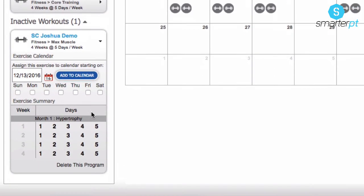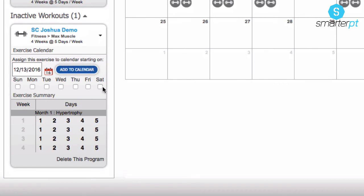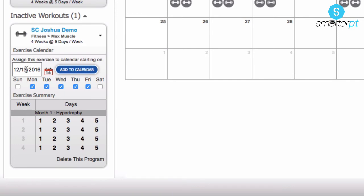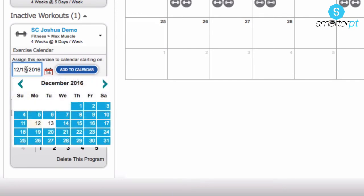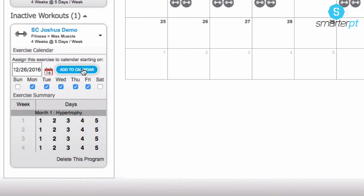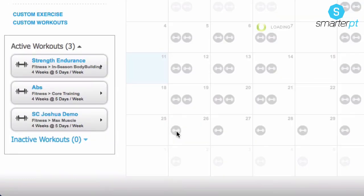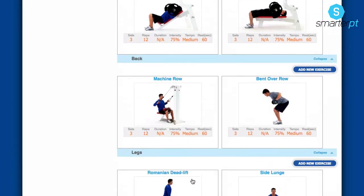You can assign it to where they want to have that exercise and when to start it. For example, I want them to start this on Monday, Tuesday, Wednesday, Thursday and Friday — a five-day — starting from the 26th. So I click on the 26th, add to calendar, click on the exercise, and I can get straight into it.